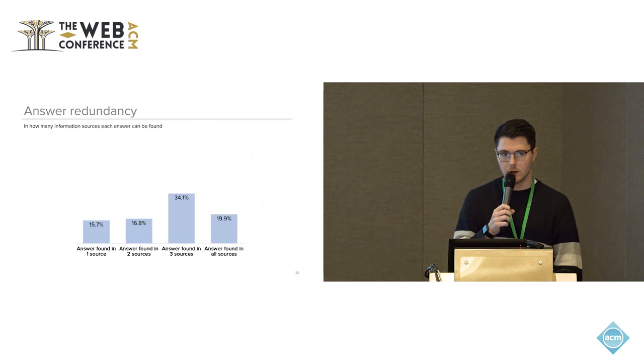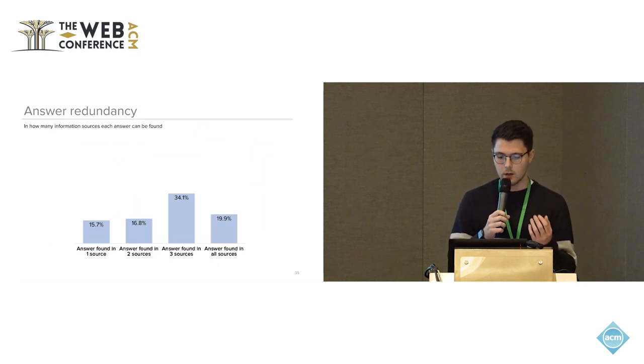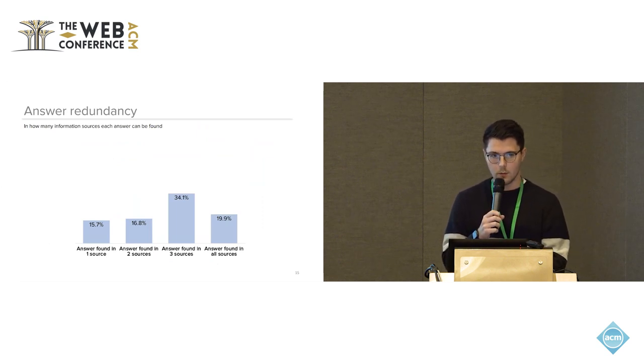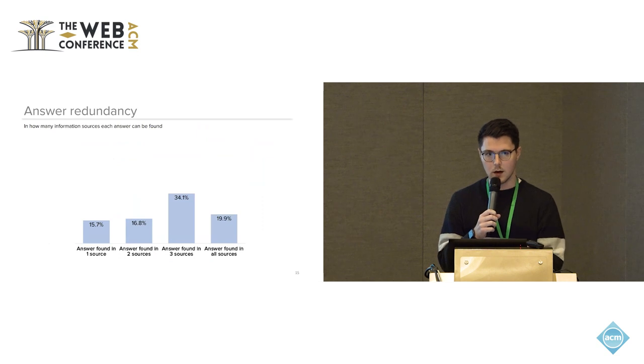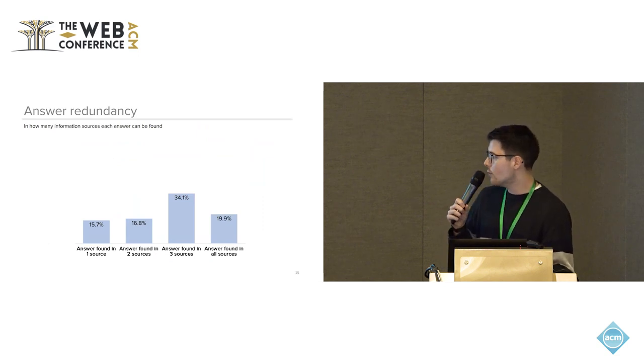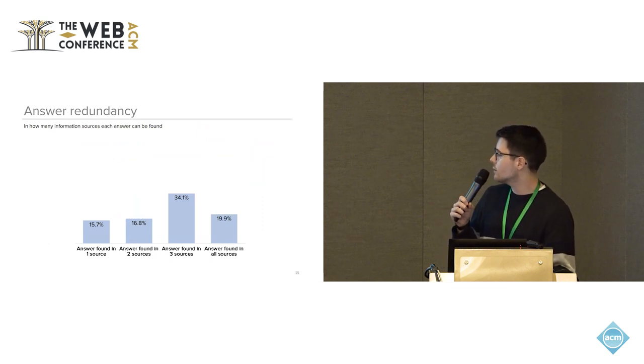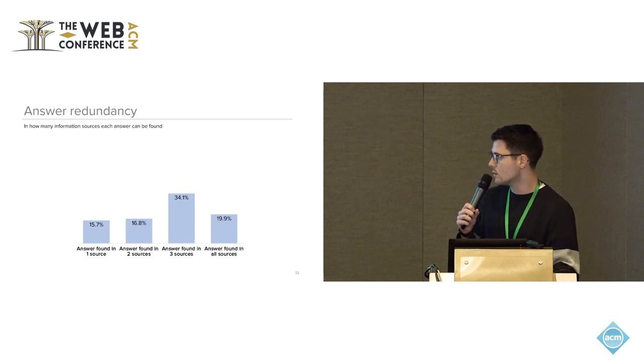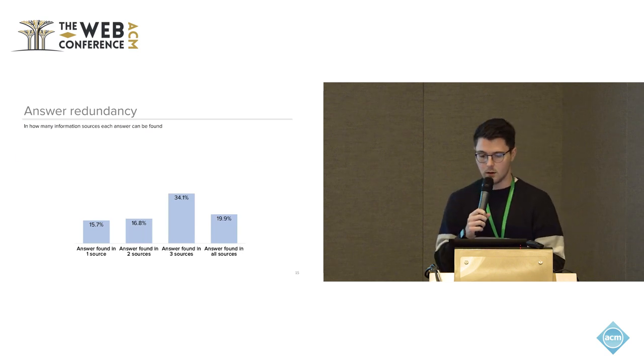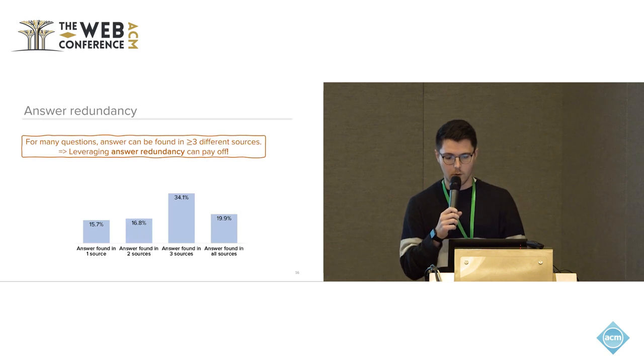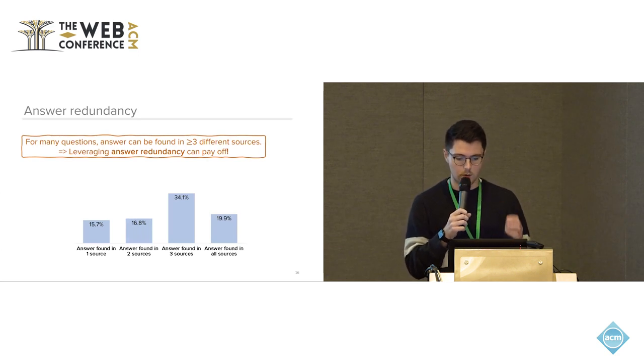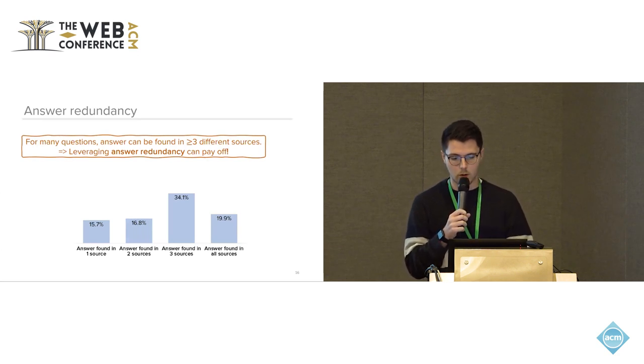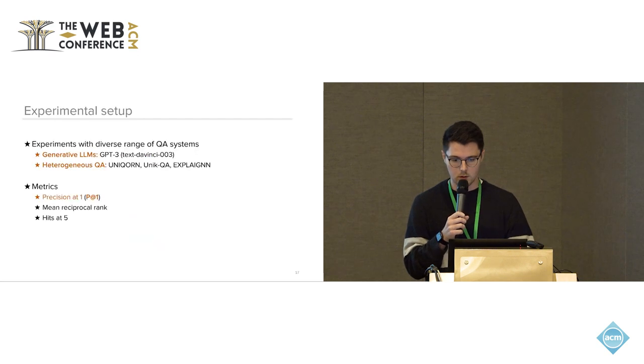And of course, integrating all of the heterogeneous sources allows you to also significantly boost the answer presence. We were also looking into answer redundancy. So we measured for each question how many of the different information sources contain the answer to the question. And we found that leveraging answer redundancy, so if multiple sources point towards the same answer, can make quite an impact. For many of the questions, more than 50%, the answer can be found in at least three of the information sources.